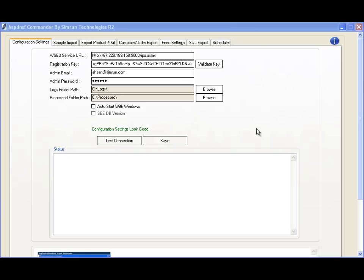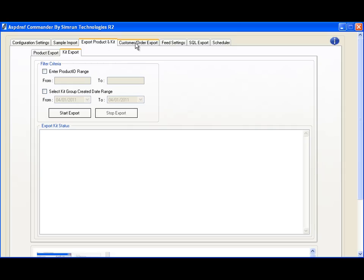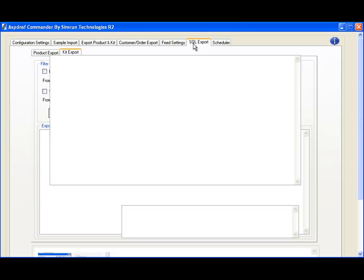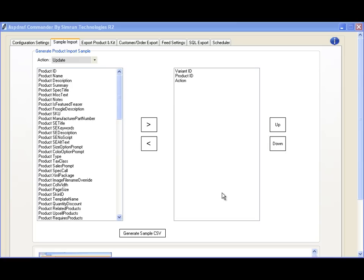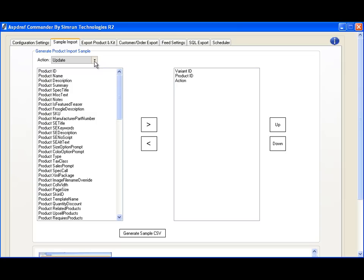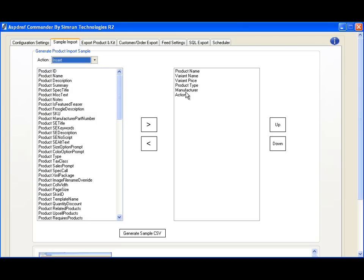ASP.NET Storefront Commander includes various tabs for importing, exporting, and running SQL exports for custom queries. We've created the GUI so it's easy to understand what information you'll need to perform certain tasks. Choosing different actions will inform you of the minimum number of fields required.